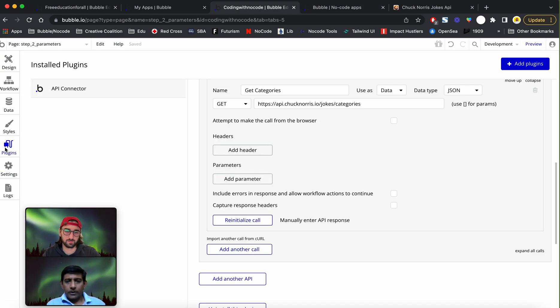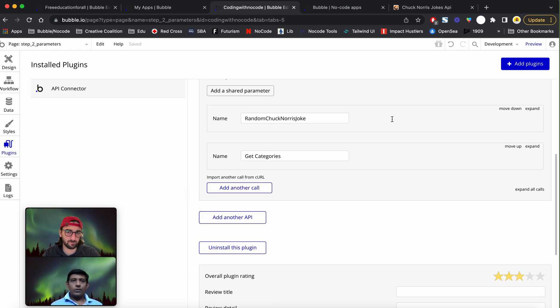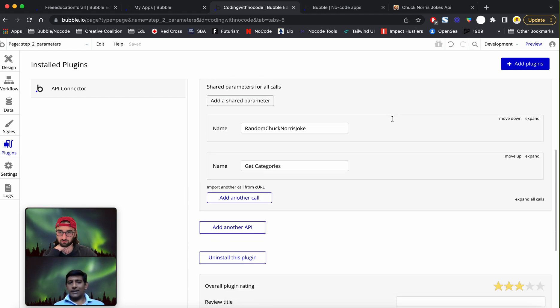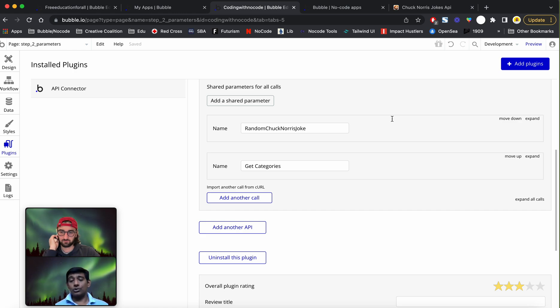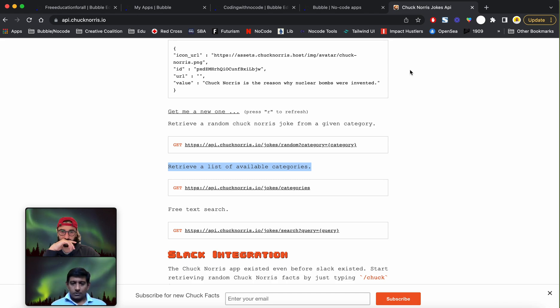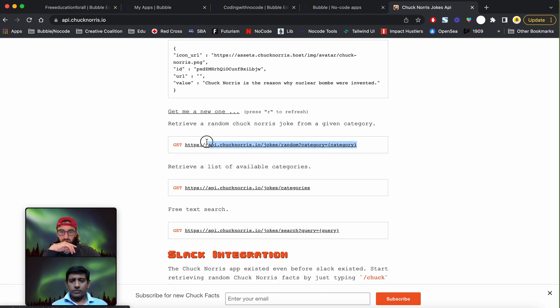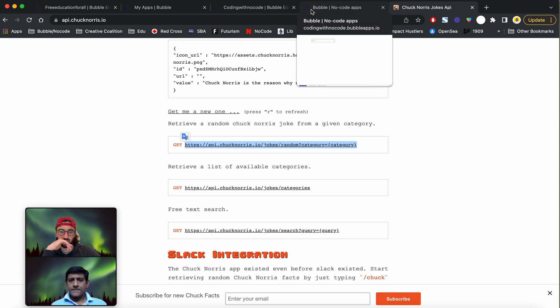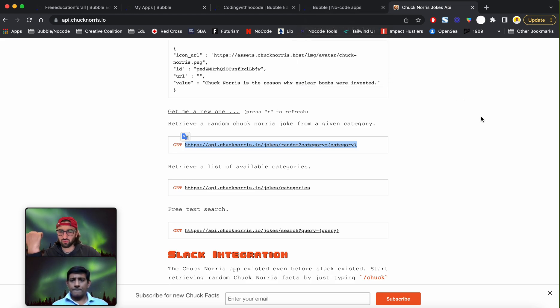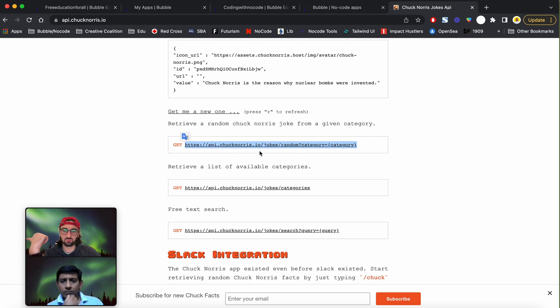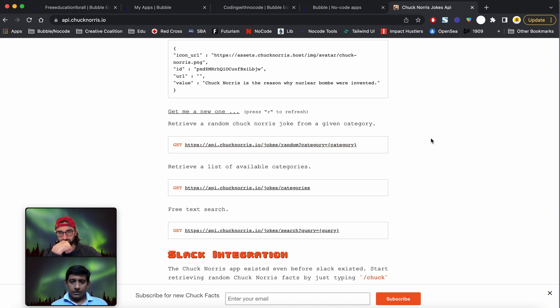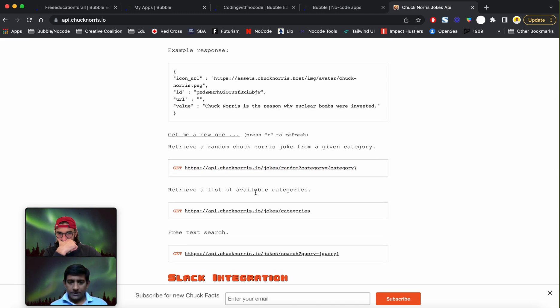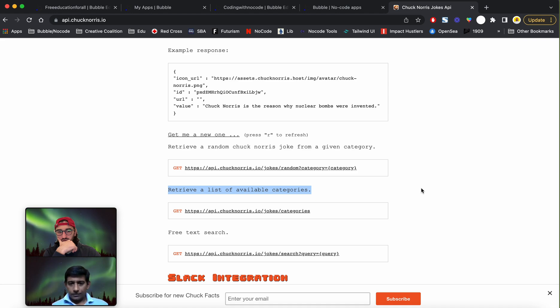Now that we have the categories, we would request the user to select a category from the dropdown and expect the API to return the associated joke. To do that we would create another API call. So if you look at the next API endpoint, it says retrieve a list of available categories, and that is something we already did. If you look at the one prior to it, it says retrieve a random Chuck Norris joke for a given category, which essentially means I'll have to supply the category value somehow.